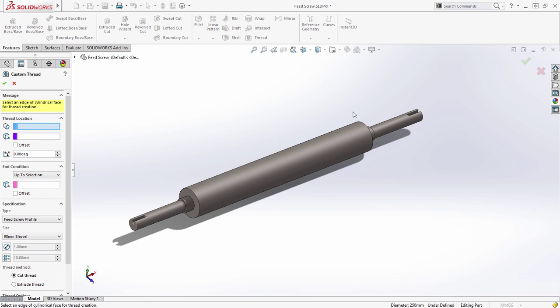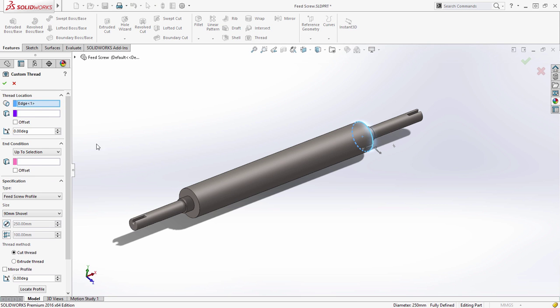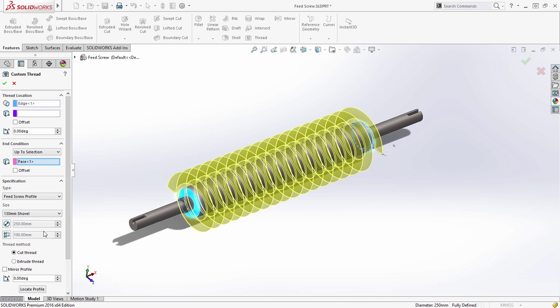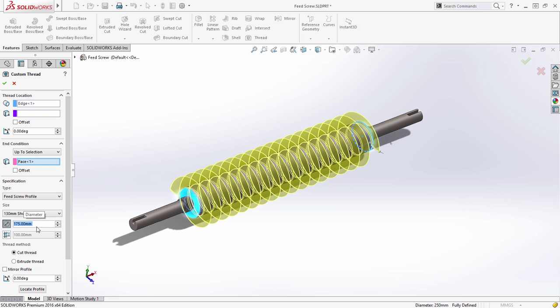For example, this feed screw. By leveraging the power of SOLIDWORKS configurations, you can capture your own range of sizes with a sketch, build your own library, quickly creating bespoke thread designs in one simple operation.